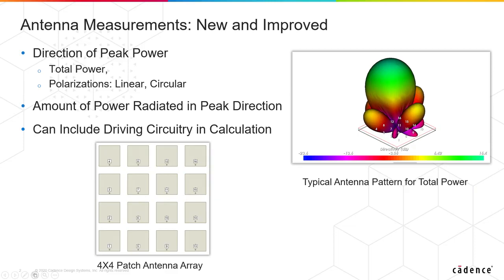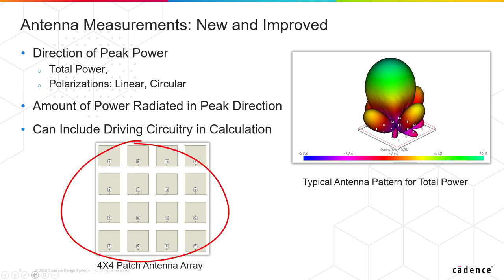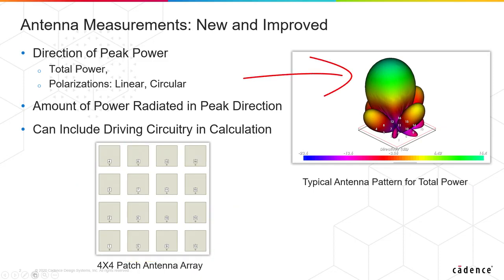We're going to look at a simple example here to show you how this works. You're seeing it right here, it's a 4x4 patch array, and on the upper right you are seeing the antenna pattern for a given excitation of that array. I think it'll go much better if we go into the software, so let's go ahead and do that right now.